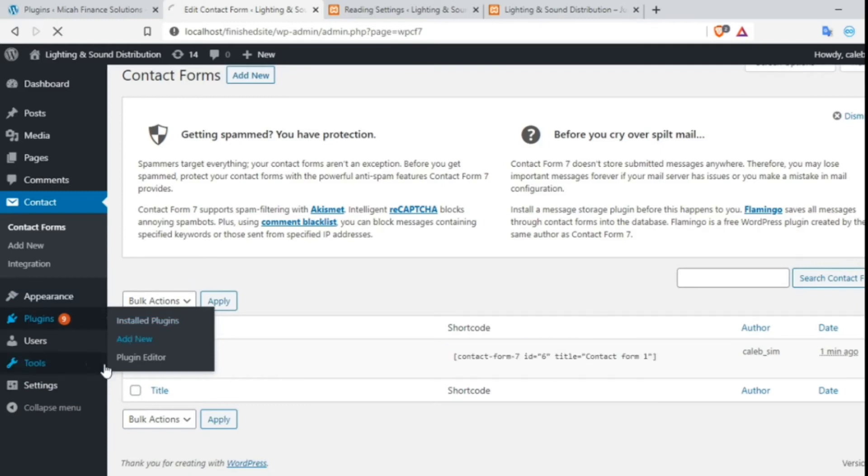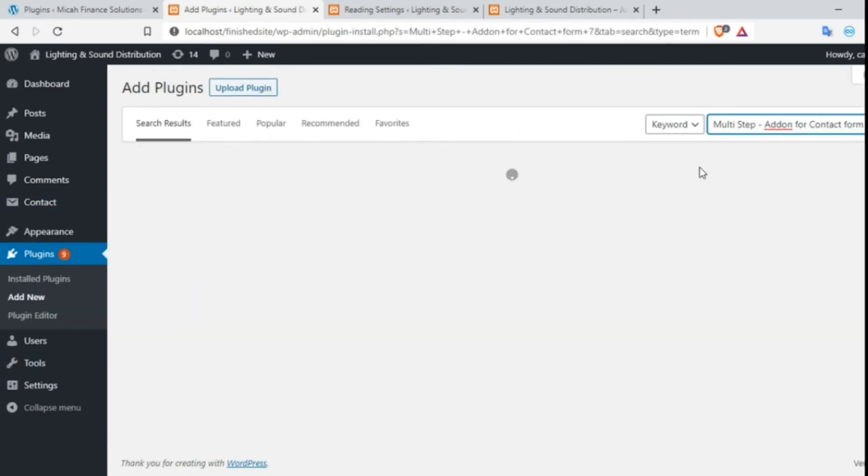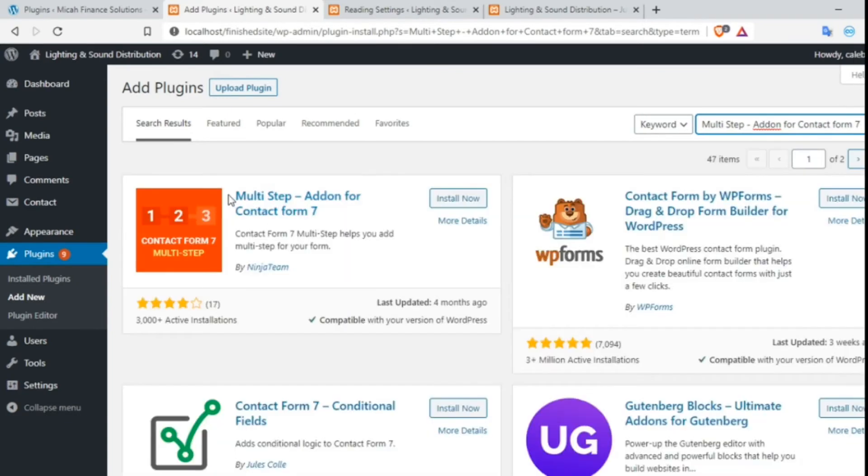Then search for multi-step add-on for Contact Form 7 and enter. Install the plugin that is developed by Ninja Team. Click Install Now.